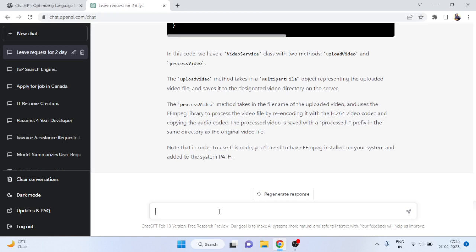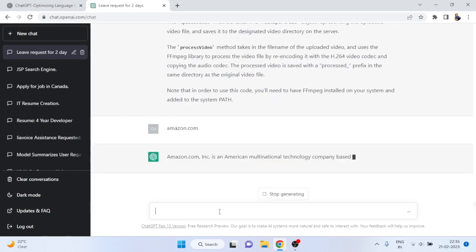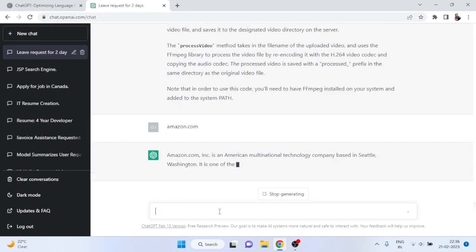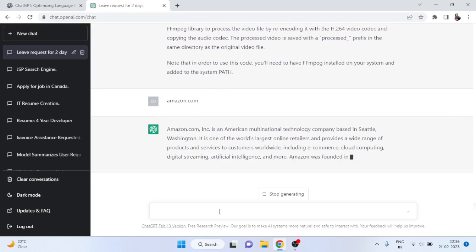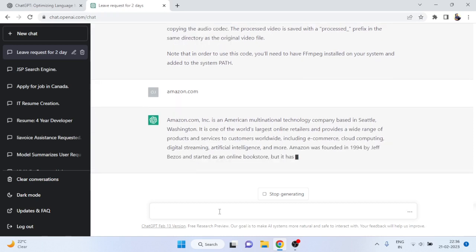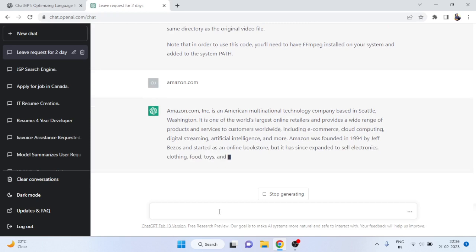Now I am going to show you a drawback of ChatGPT. For example, if I write 'amazon.com' and search here, it will tell you about Amazon.com descriptively — it does not actually take you to the Amazon website or open it directly. That is one limitation I have found.